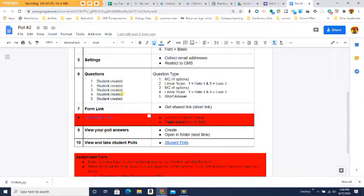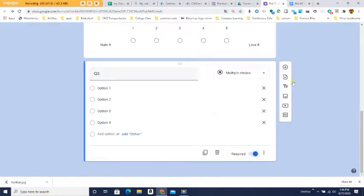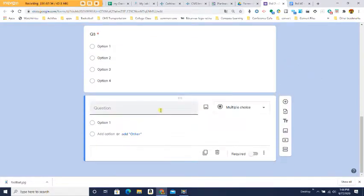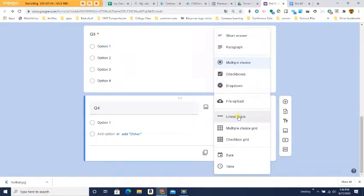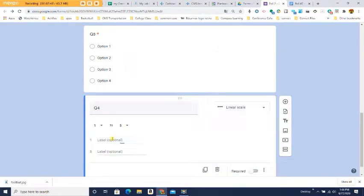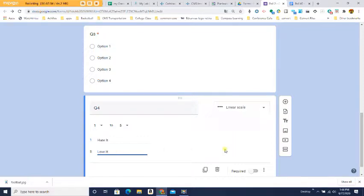Question four you're going to make up yourself again. It's a linear scale where 1 is Hate It and 5 is Love It. Add your next question, type your question instead of just writing Q4, go over and change the question type to Linear Scale, set 1 as Hate It and 5 as Love It, and make sure you click Required.